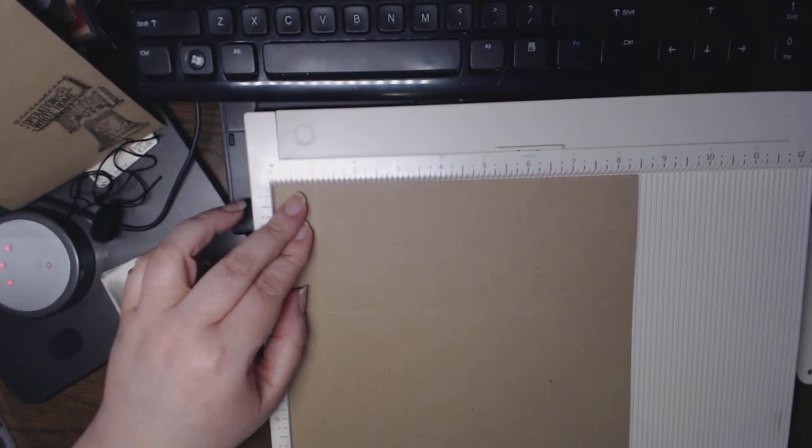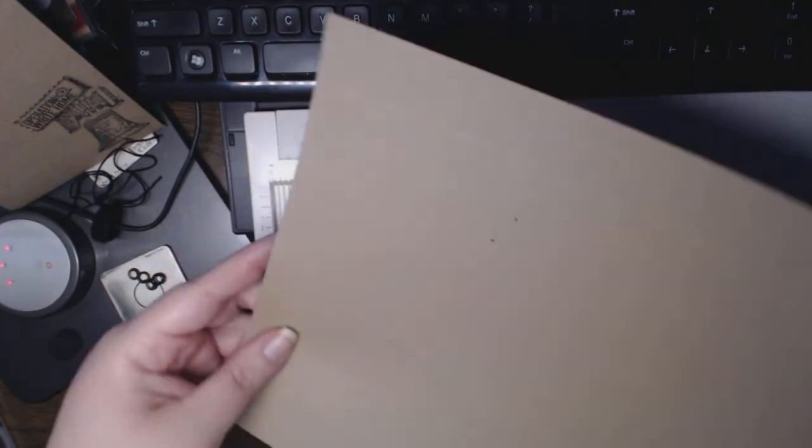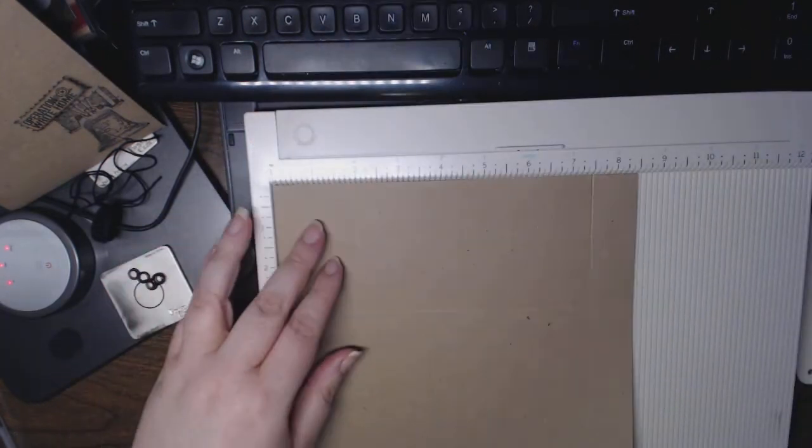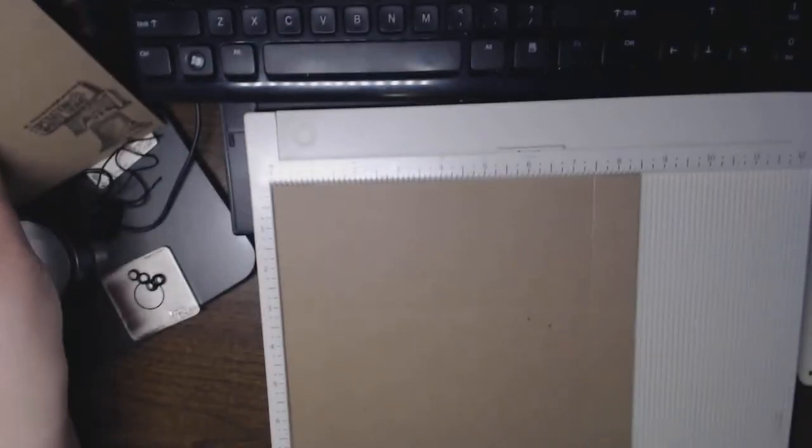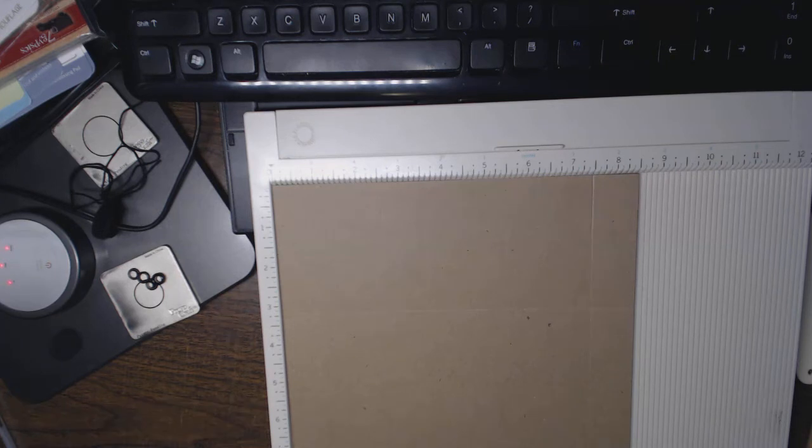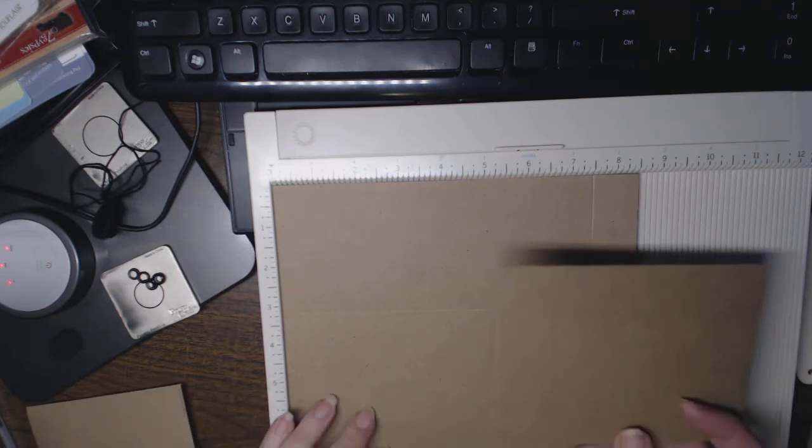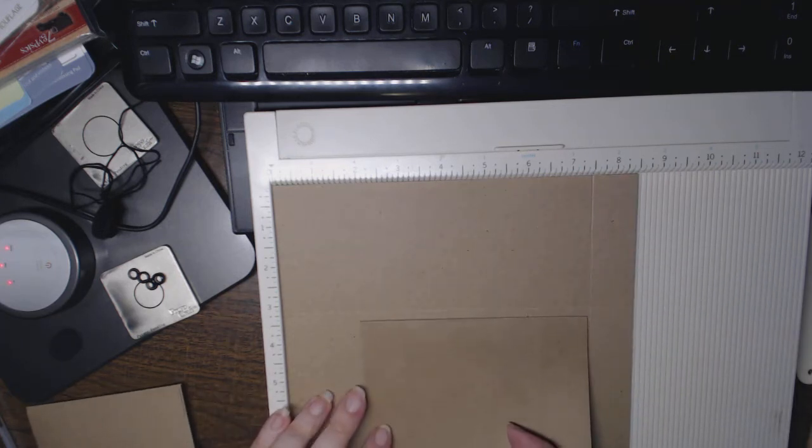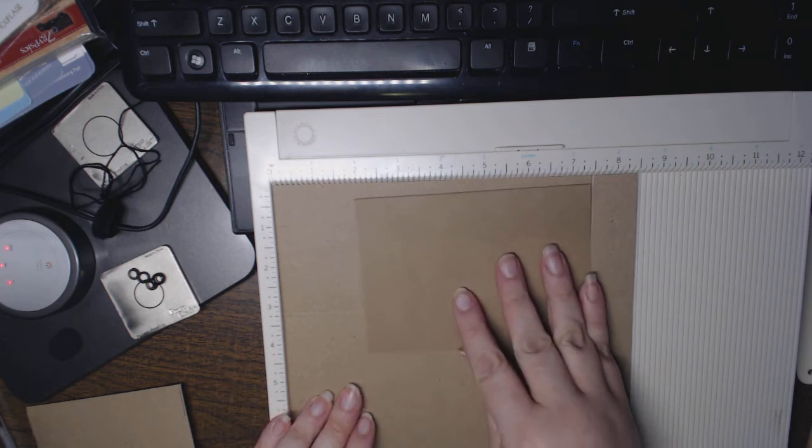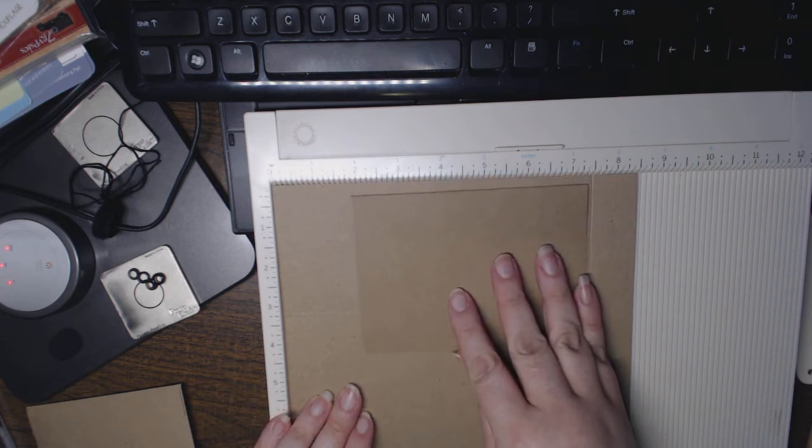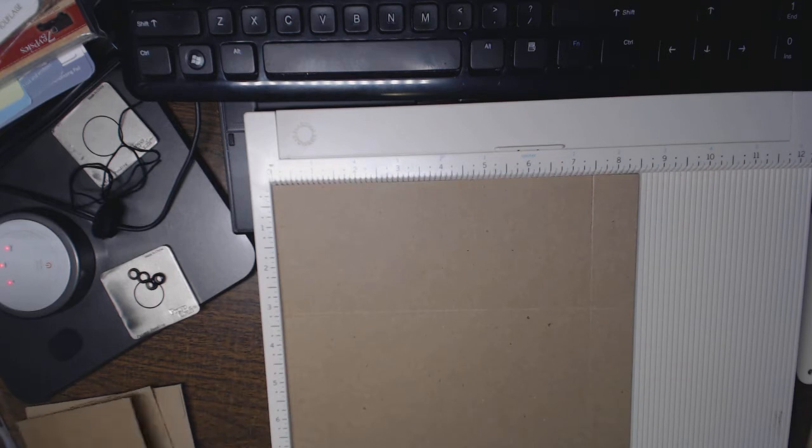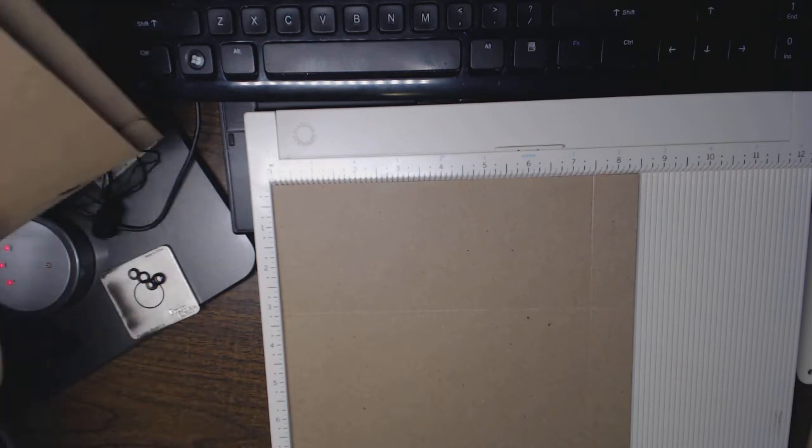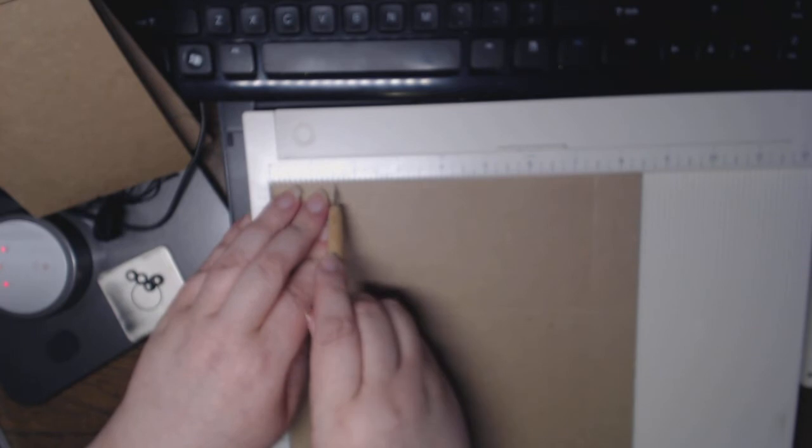Once again, flip it 180 degrees and score at 1.5. But before I do that, I want to make sure that my card is going to fit. So 1.5 will give me plenty of wiggle room.